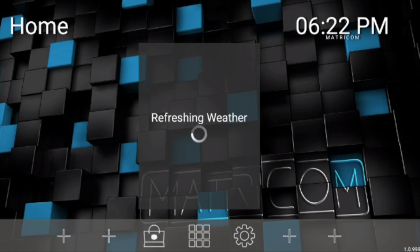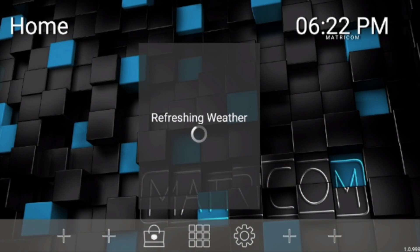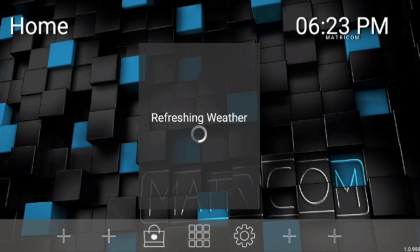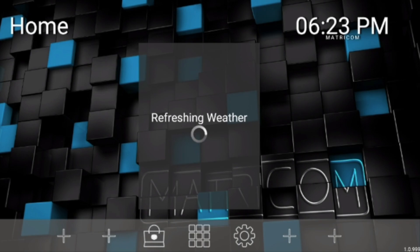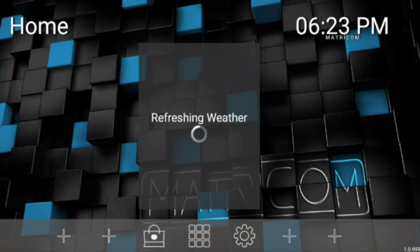All right, so here we go. We got this Matricom G-Box Q and it has the annoying refreshing weather. The easiest way to get rid of this is just to change the launcher on it. There are some tricks mentioned in the comments where you can reset your router and then change the zip code on the weather, but then you're stuck with this ugly browser which I've always hated anyways. We're just going to get rid of it and you got two options again. You can either follow the video and I'm going to put a card right here, or you can take the easy way.